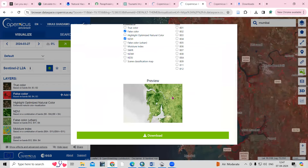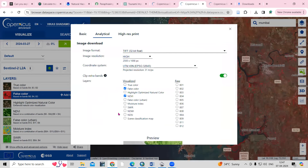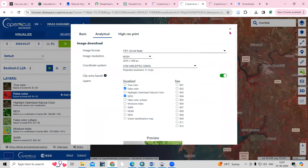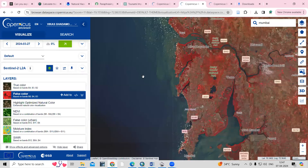This way, very easily you can download the image and crop it. Whatever image you want to download — NDWI, NDSI — you can select and download all of them from this website. If you have any doubts, you can ask me in the comment section. If you like this video, don't forget to like, share, and subscribe to my channel. Thank you!